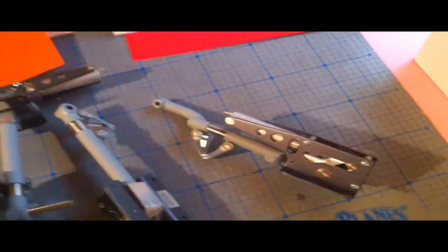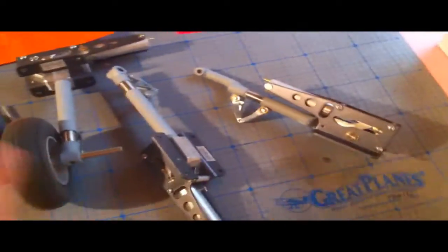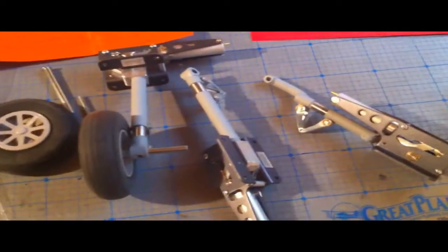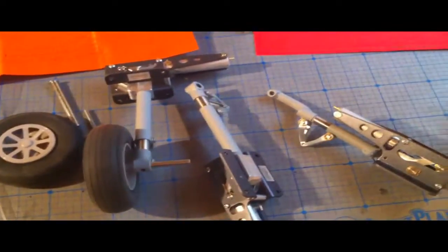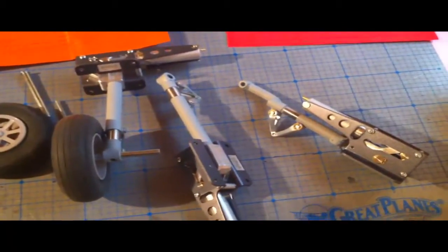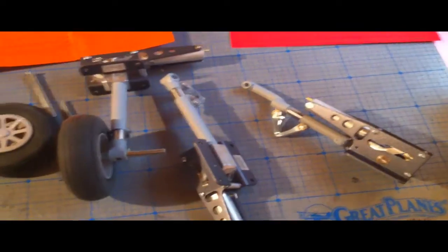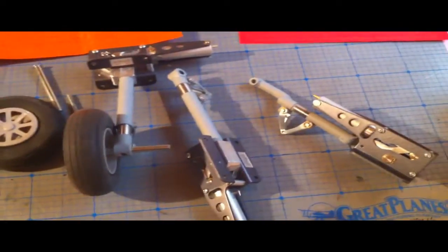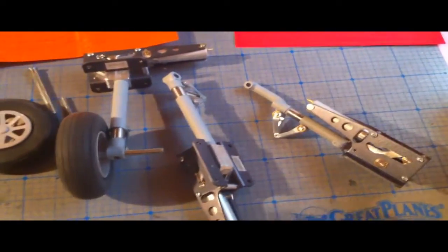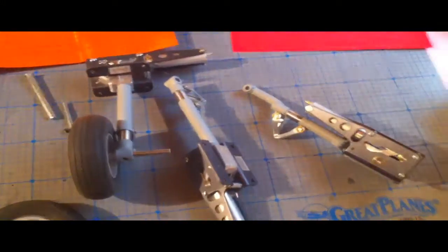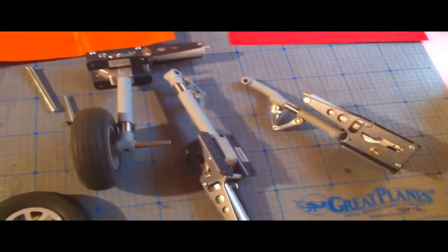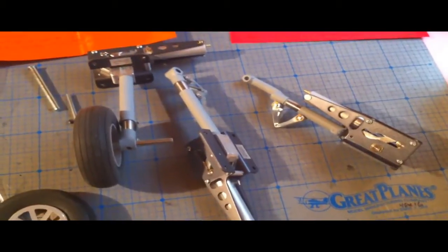And Robart is nice enough to actually have customized and made retracts for the Beechcraft Bonanza. I can't wait to get it installed. This is Carl Baer with how to make RC airplanes.com, and thanks so much for watching. Until the next video, thanks again.